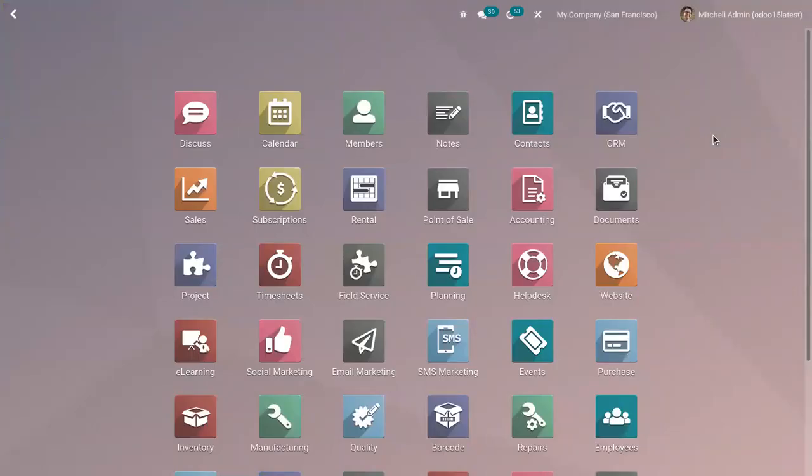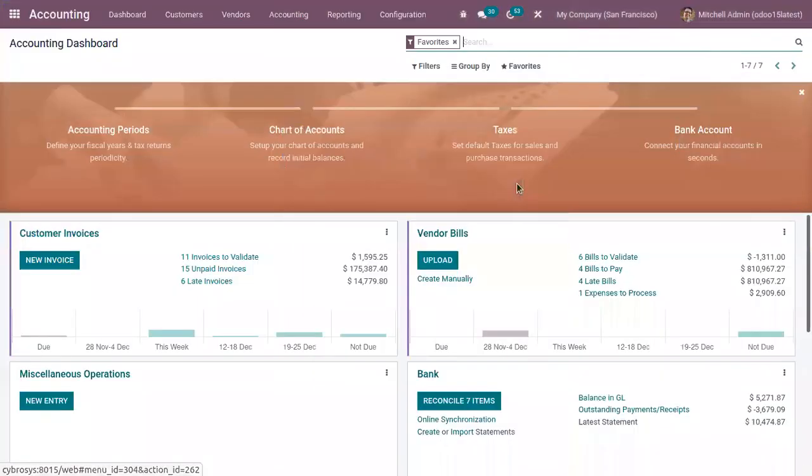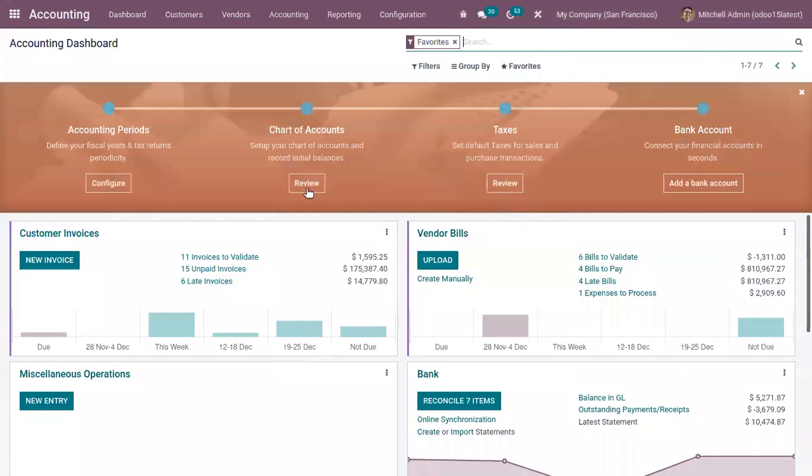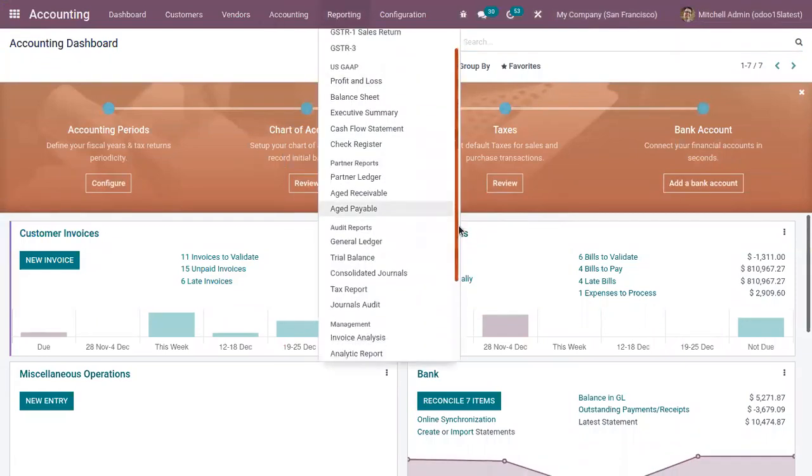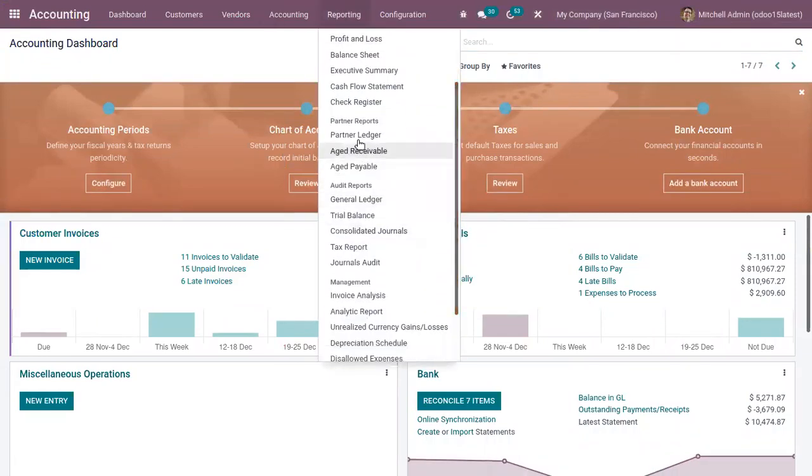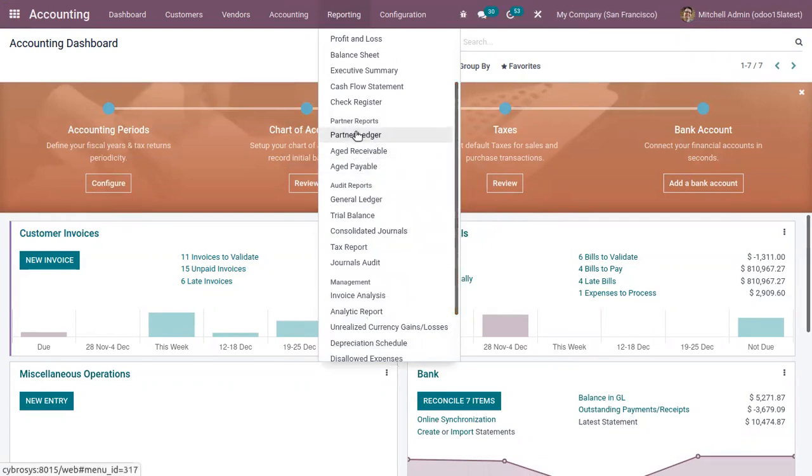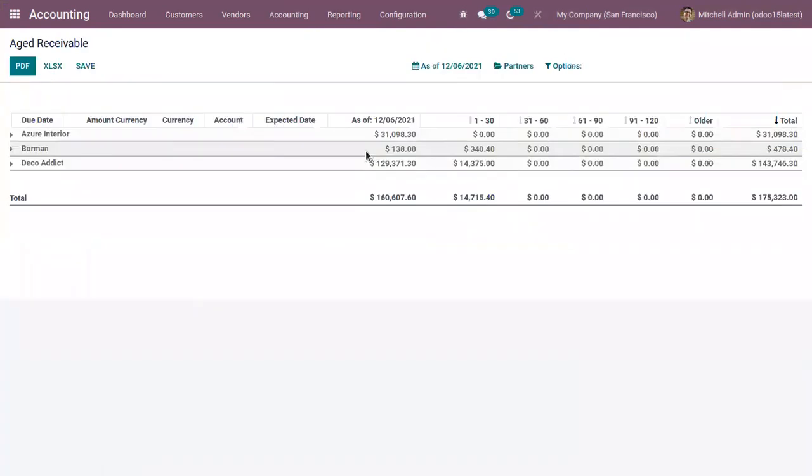Hi friends, welcome back to our channel. Today in this video we will see how we can generate aged receivables and aged payables report in Odoo 15 accounting. Inside the accounting module you can find the reporting menu here. You have all the partner reports like this includes partner ledger, aged receivable, and aged payable. So here we can open our aged receivable reports.